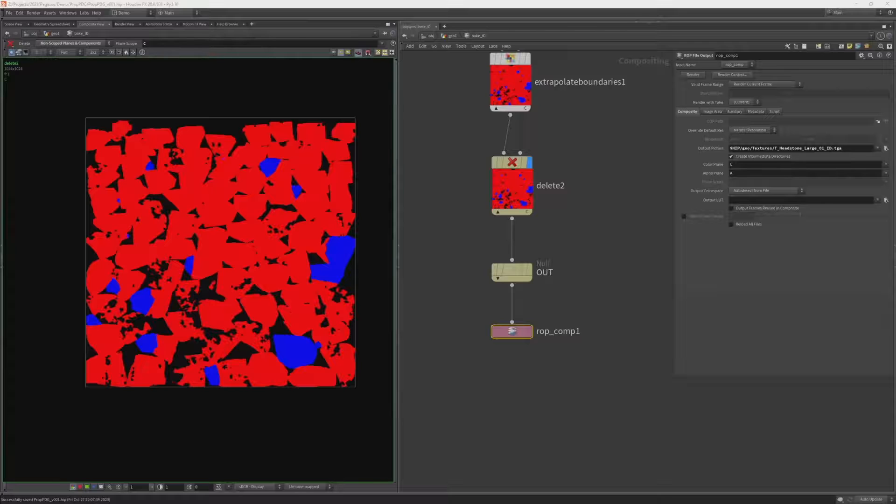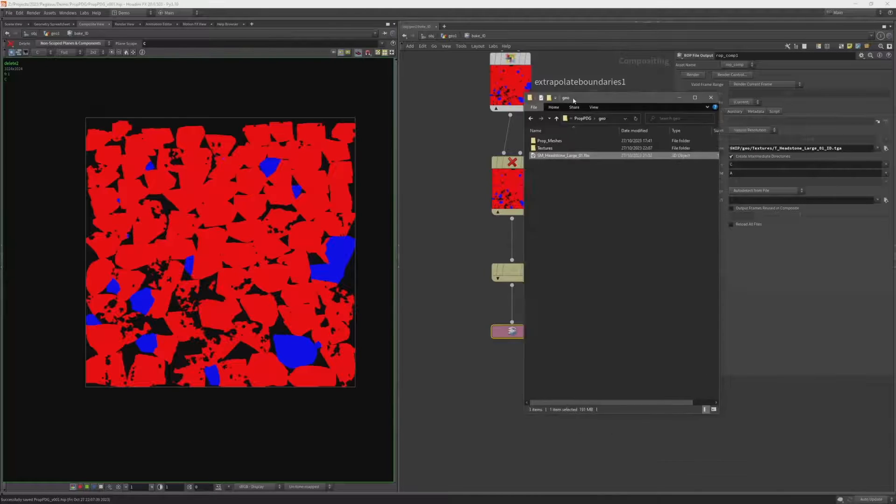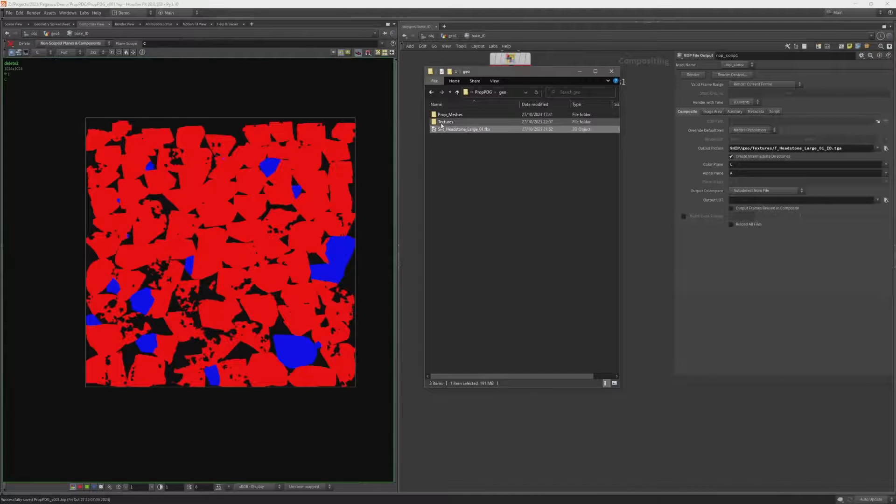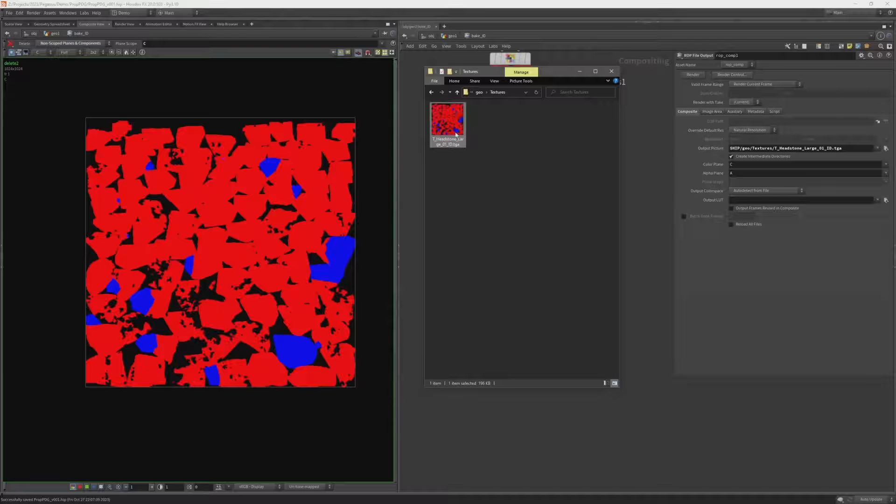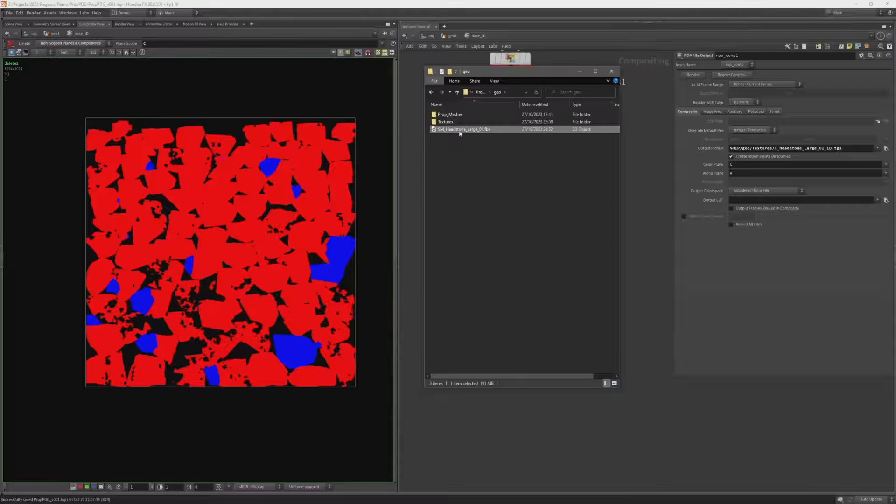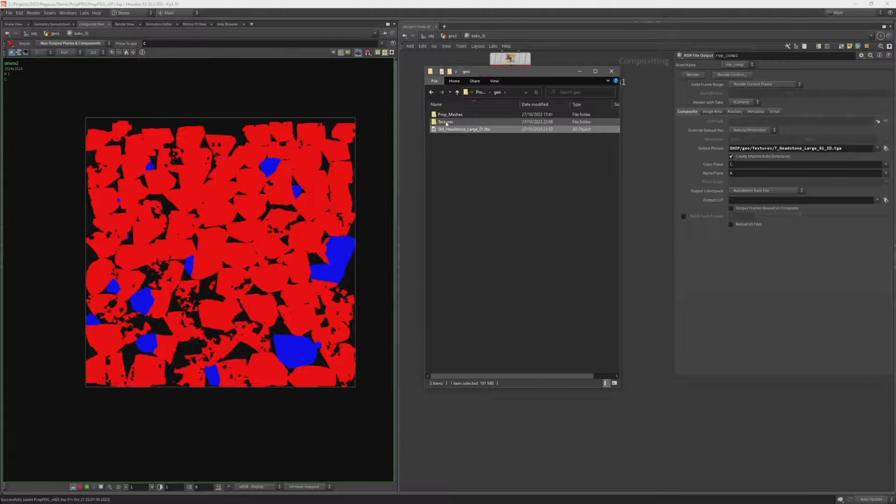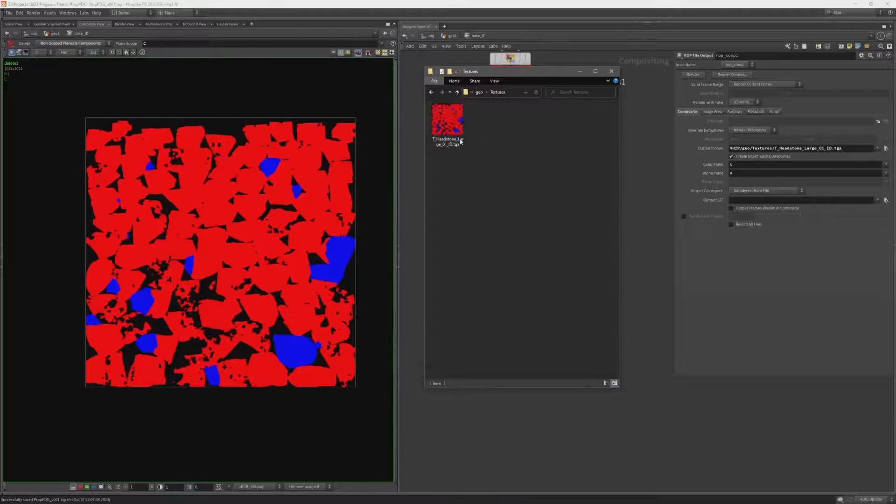And take a look again in our directory. And I can see here I've got a new textures folder with that id mask saved. So I have my FBX with my geometry UV'd and my texture.